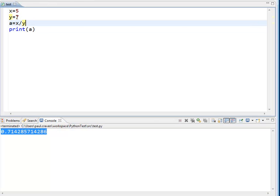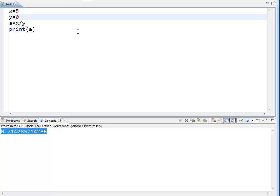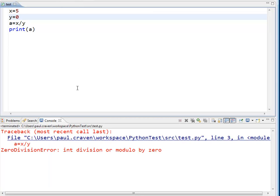Now what would happen if for some reason my variable here were set to 0? Obviously I can't divide by 0, and if I run the program what I end up getting is this angry red error message down here.